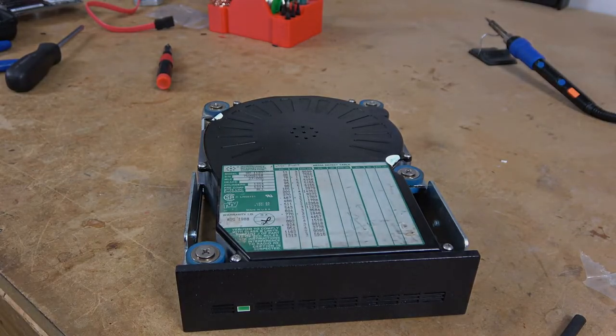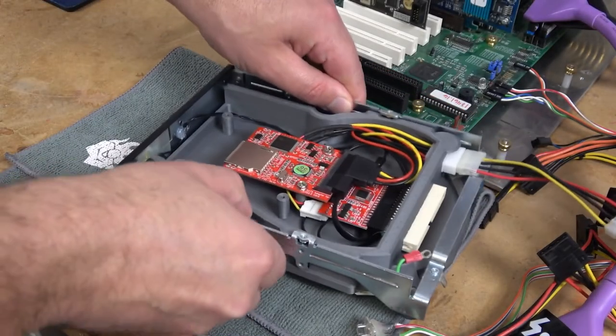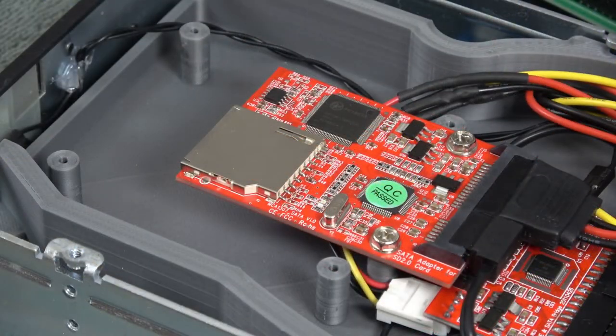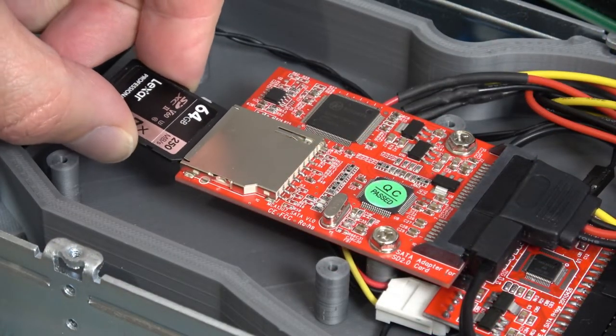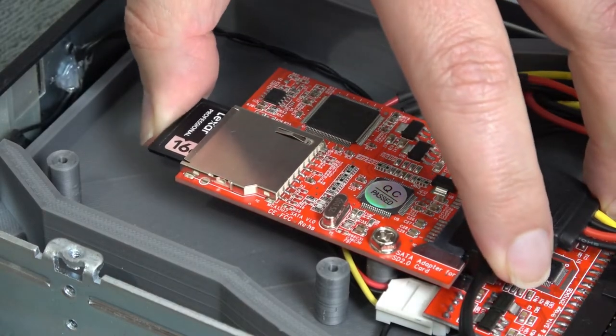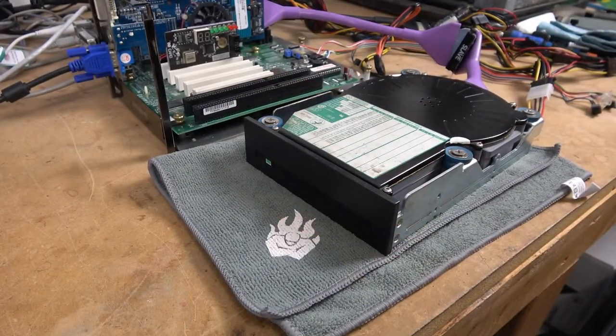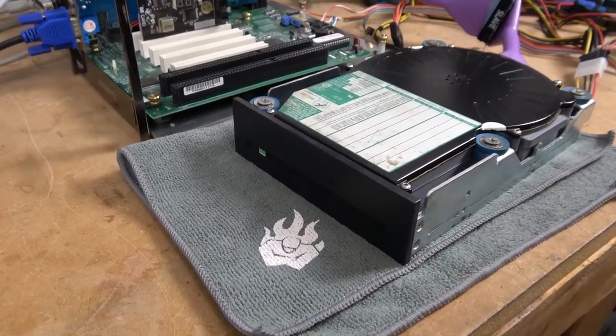And there we have the finished drive. The last step in this project is to do some testing. Now for that I'll be using a 64 gigabyte Lexar SD card. This is a 1667x with a maximum transfer of 250 megabits a second.